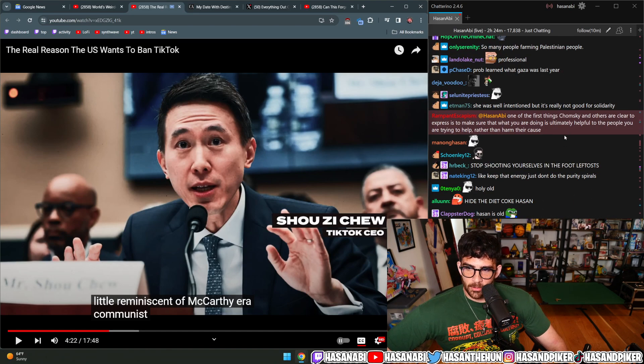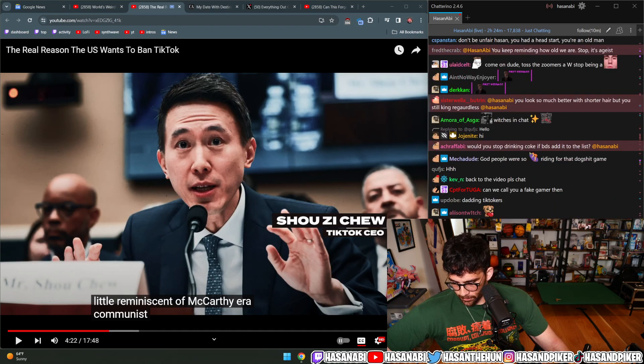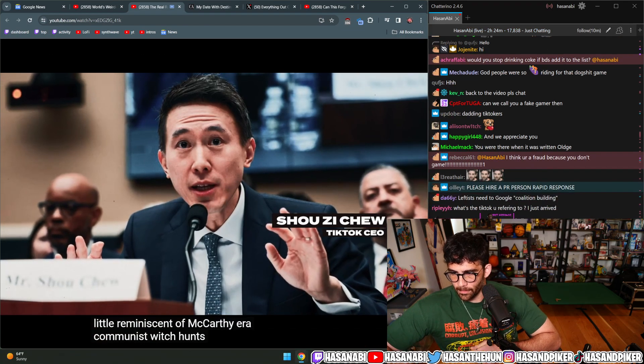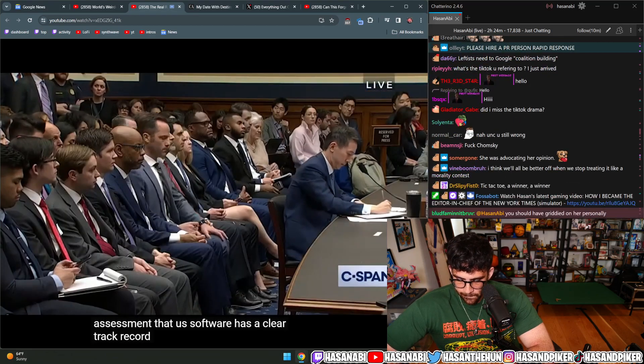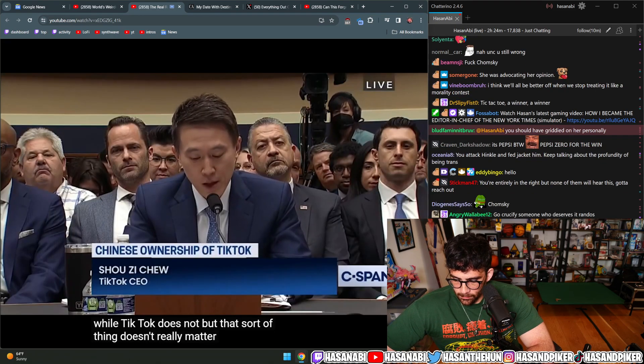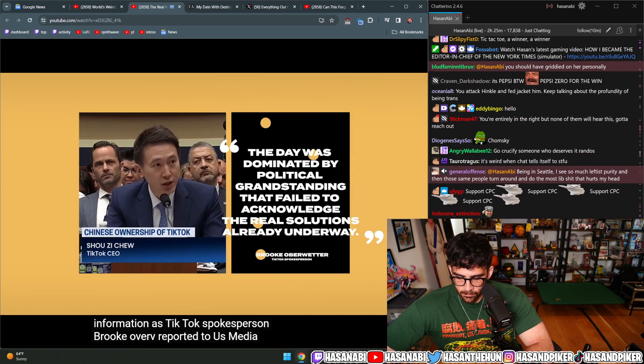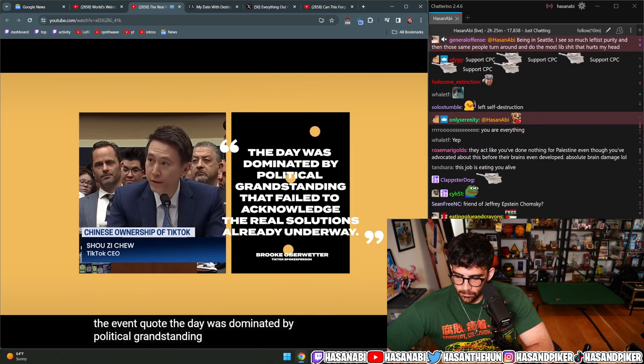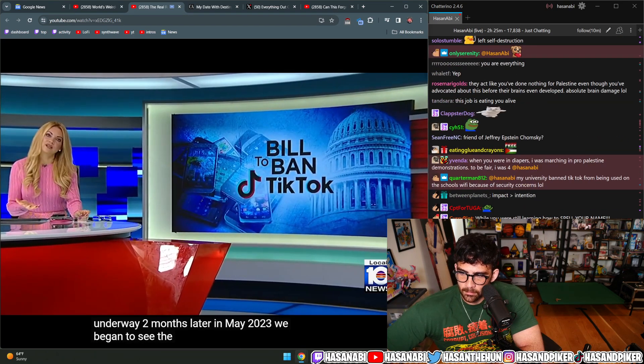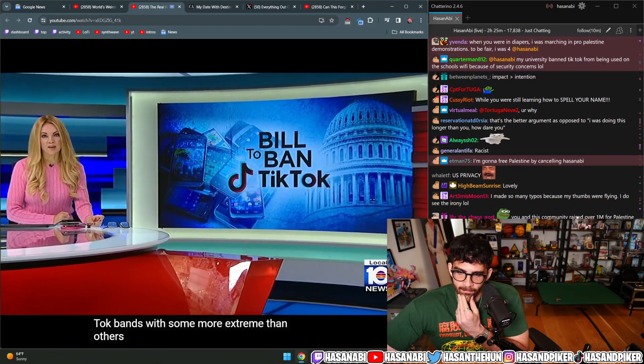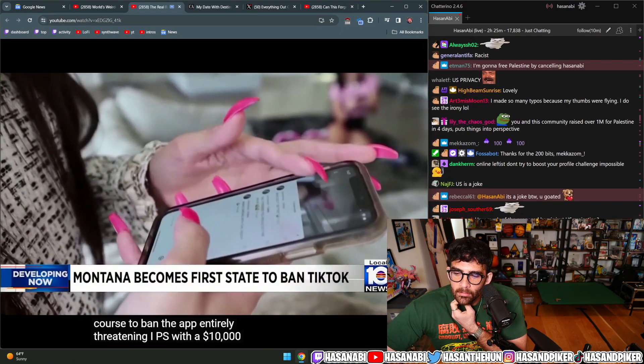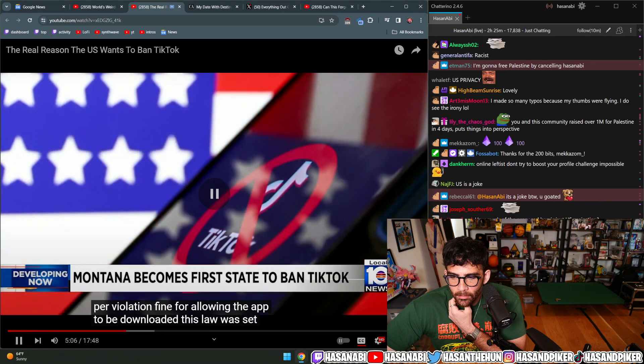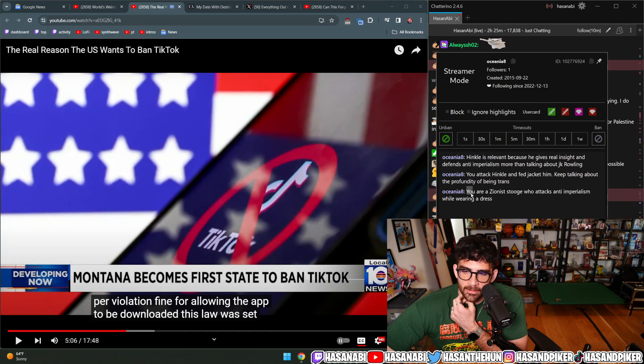One of the first things Chomsky and others are clear to express is make sure that what you are doing is ultimately helpful to the people you're trying to help rather than harm their cause. Chew came prepared with relevant data, including the correct assessment that U.S. software has a clear track record of abusing user privacy while TikTok does not. But that doesn't really matter when the panel isn't actually there to collect information.